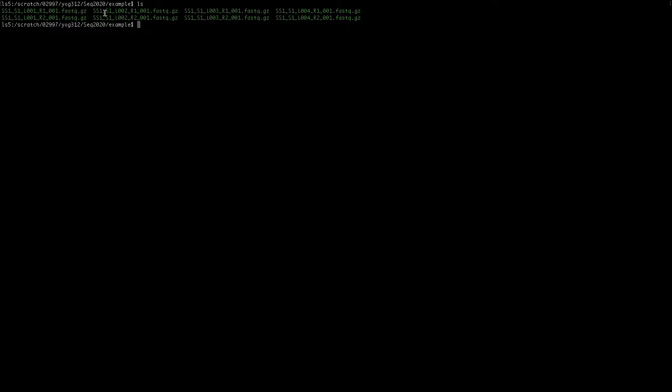R1 and r2 are always generated by paired-end sequencing. The first step is to combine these four r1 files.